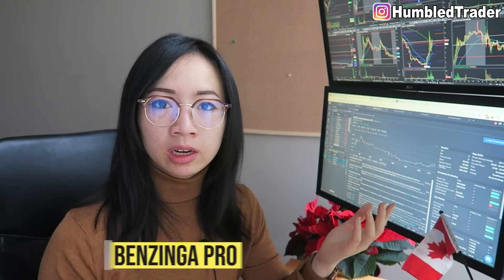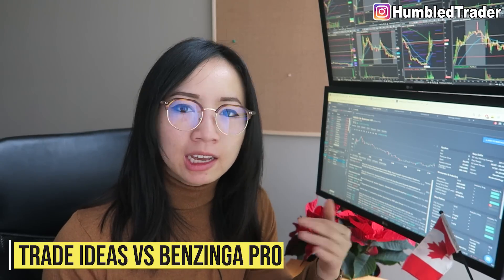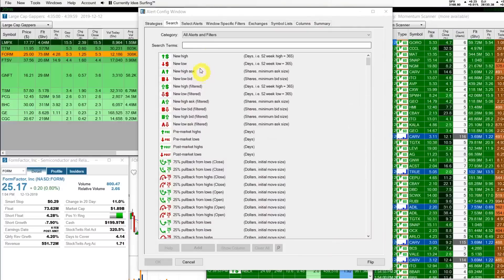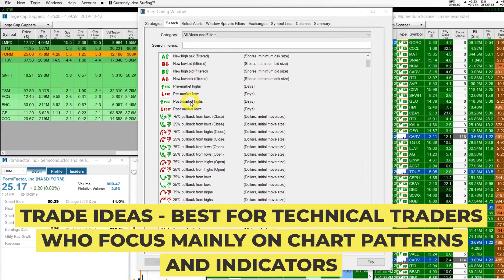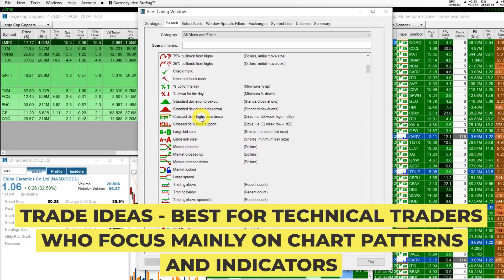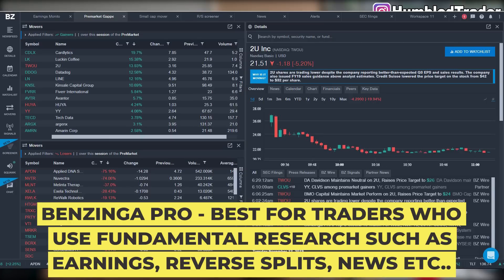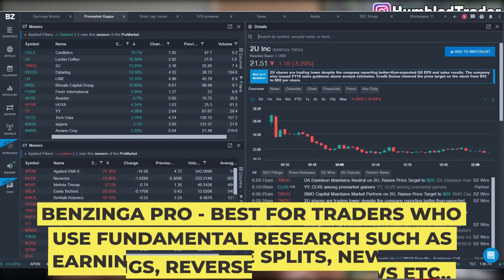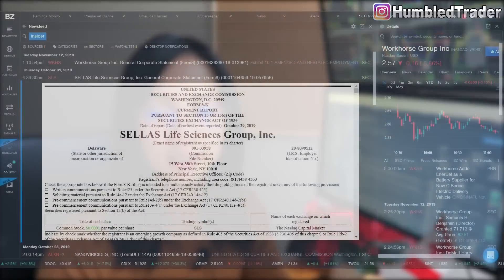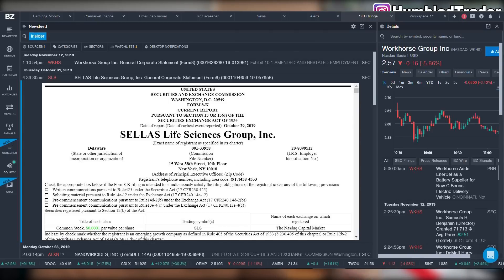One question I get a lot is whether you should use Trade Ideas with Benzinga Pro. In my opinion, if you are mostly a technical trader — using technical indicators like high-of-day breakout, bottom consolidation, candlestick patterns — then Trade Ideas is probably more suitable. But Trade Ideas is lacking in the fundamental research part, which I use a lot daily for trading large cap earnings and tracking small cap penny stock reverse splits and their catalysts. Those are the features I use Benzinga Pro for. I trade based on technical patterns but almost always need to know the fundamental catalyst behind it. When the technicals and fundamentals align together, that's where I get my best trades — that's why I use both.